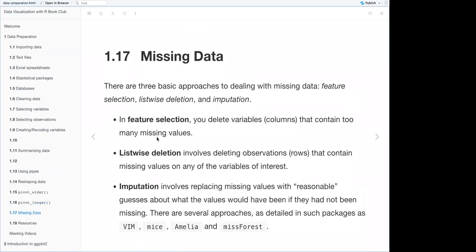One of the last parts of Chapter 1 is about missing data. There are three basic approaches: feature selection — deleting variables or columns that contain too many missing values; list-wise deletion — deleting observations or rows that contain missing values on any variable of interest; and imputation — replacing missing values with reasonable guesses about what the values would have been.